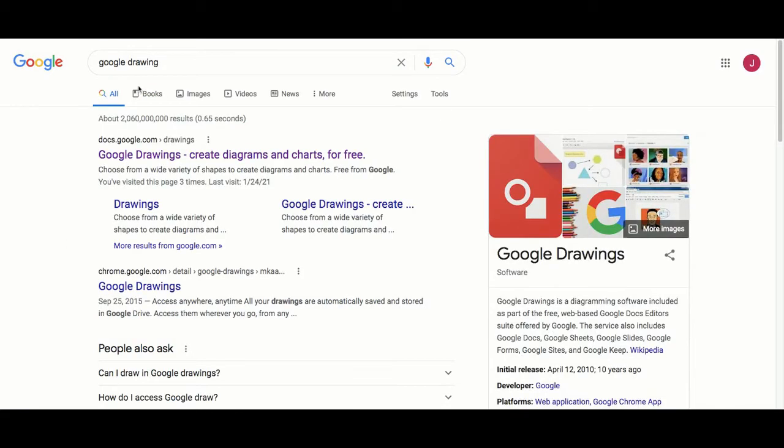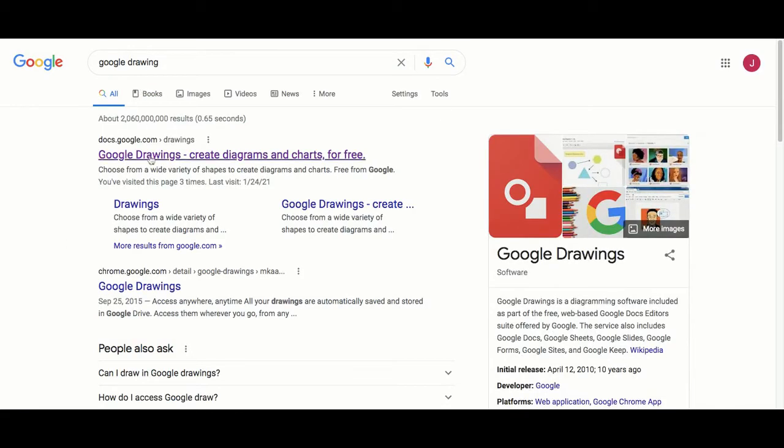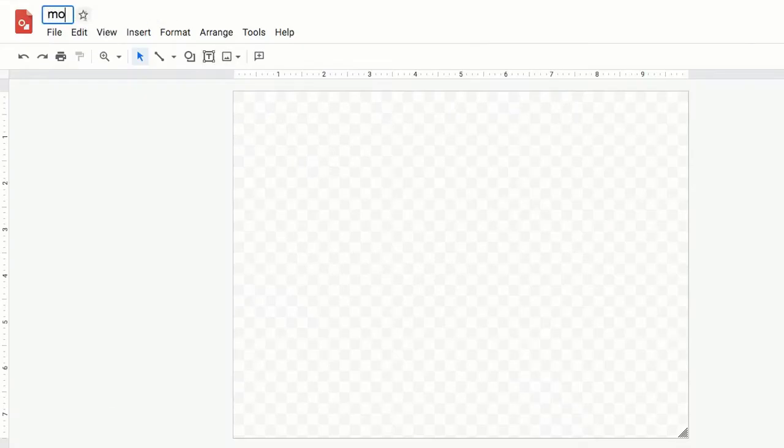To begin, open up a new tab and type Google Drawing into the search bar. Then click on Google Drawing and it'll open up a new blank document.